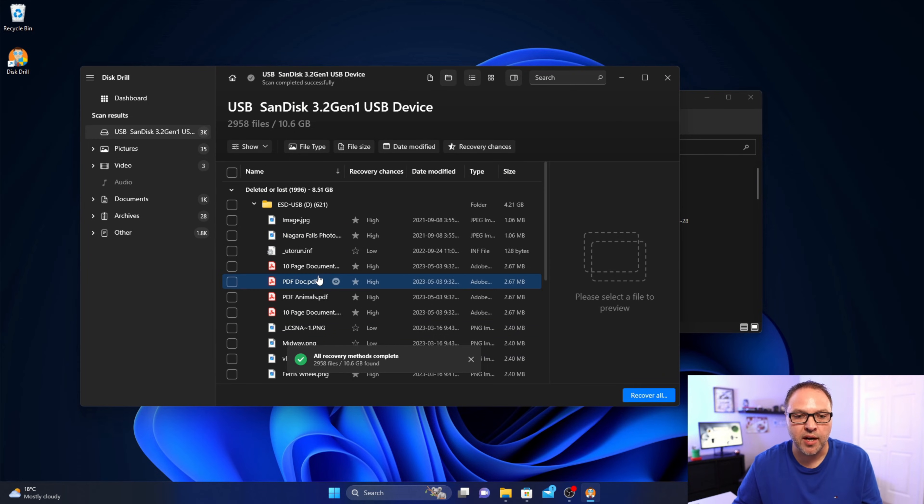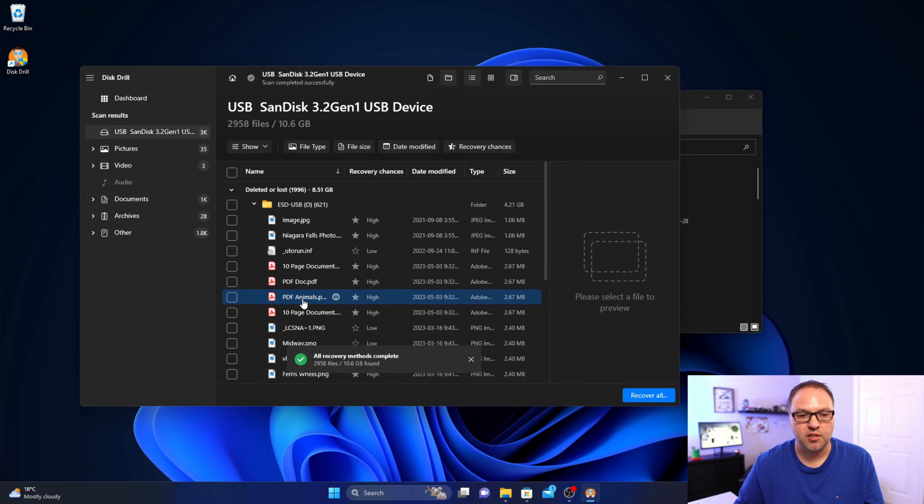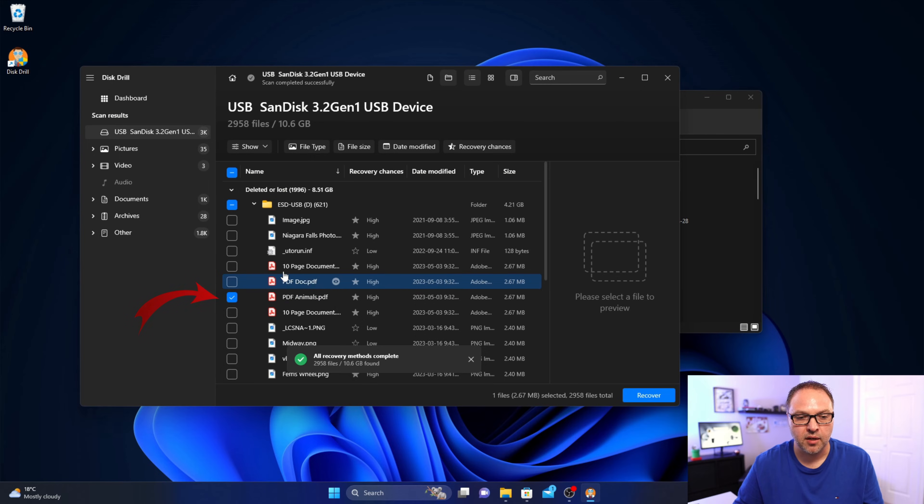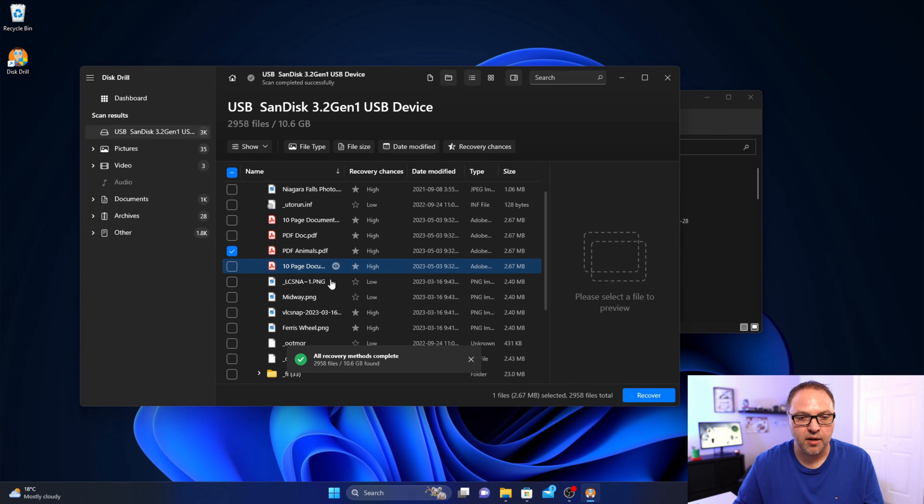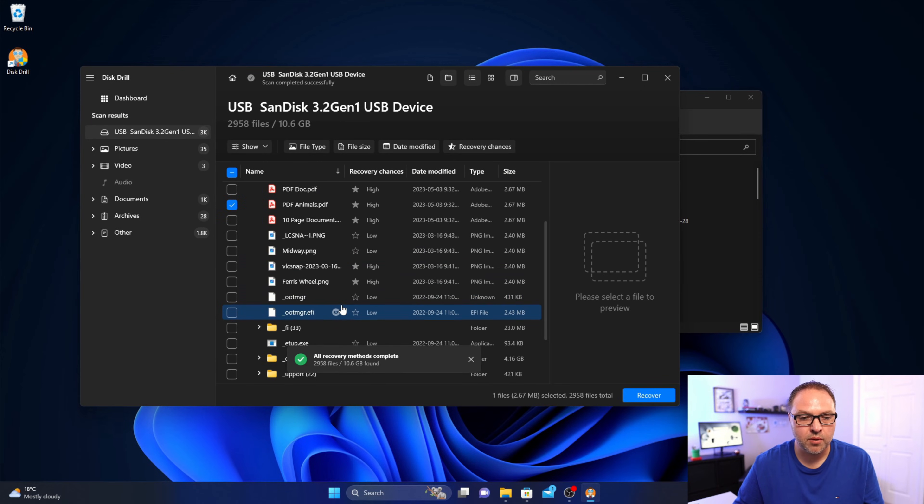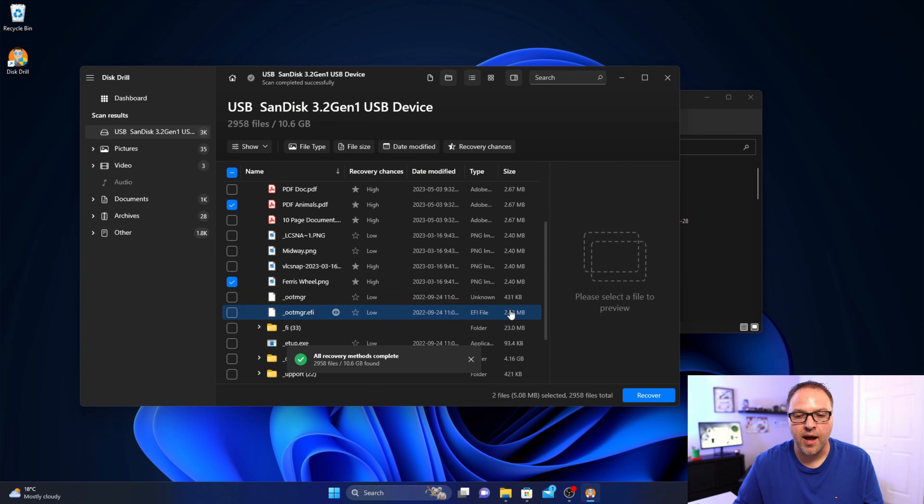So it was called PDF animals. We'll go ahead and select that, there's a little checkbox there on the left hand side. And the other one was called Ferris wheel right there. We'll go ahead and select that. And now in the bottom right hand corner it says recover, we can go ahead and left click on recover.